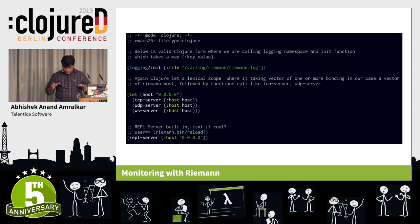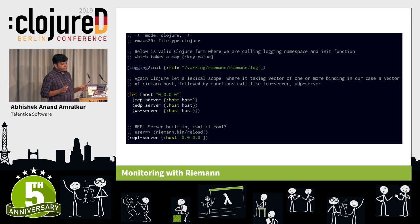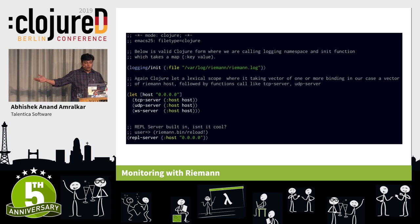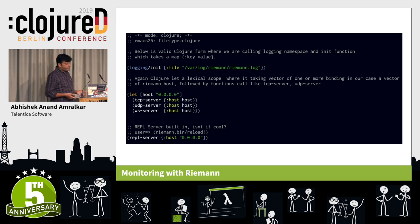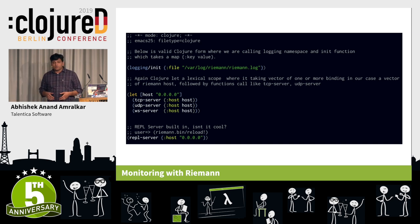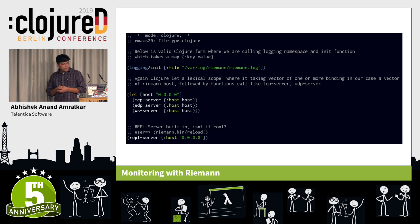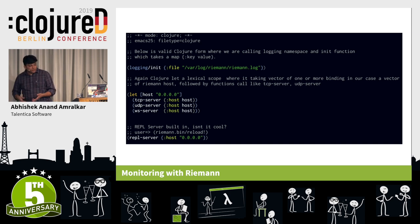This is a basic Riemann configuration file. The logging init line is just a function taking a map with the file path. By default Riemann binds to localhost, but for production you can change it to be available on all interfaces. The good part is you can have a REPL server connect to your Riemann and play around with it.